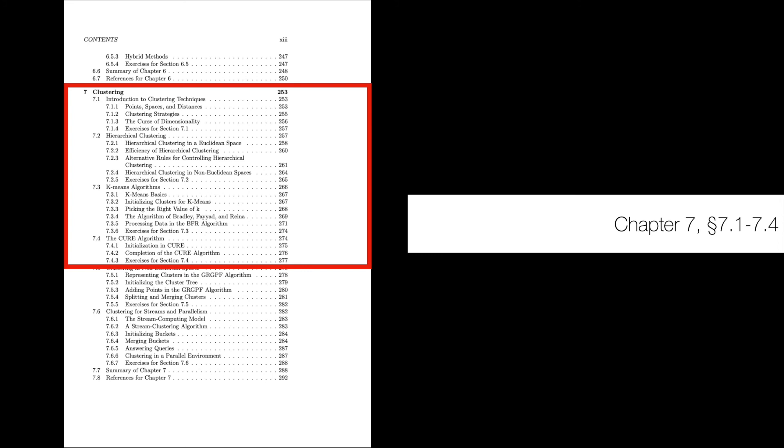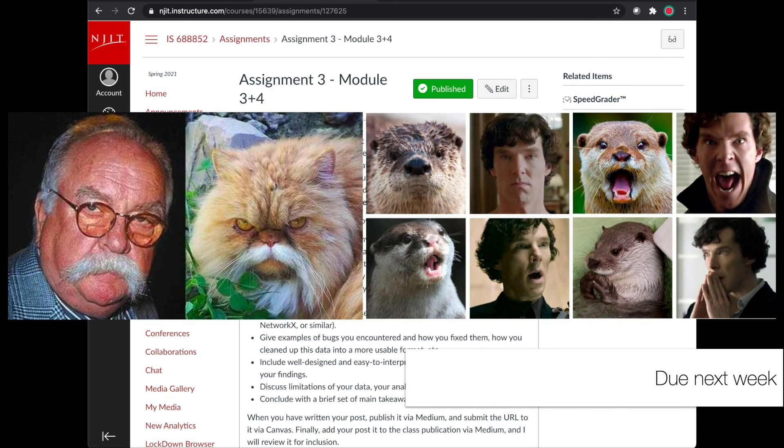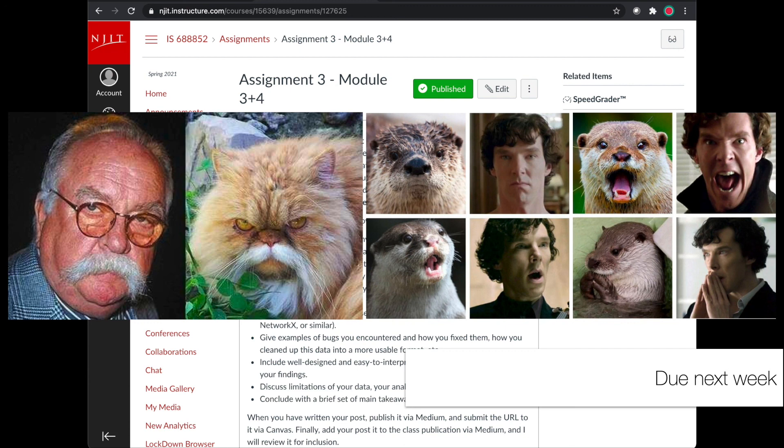For next week coming up, the reading for next week is Chapter 7, specifically Sections 7-1 through 7-4. We'll start talking about clustering and really about how to make use of all of the techniques and data structures that we've talked about so far to extract interesting or valuable insights from our data. Remember that the collection report is due today. Next week also is assignment 3's primary deadline. And I'll be providing or releasing grades for Assignments 1 and 2 over the coming week as I get through them.